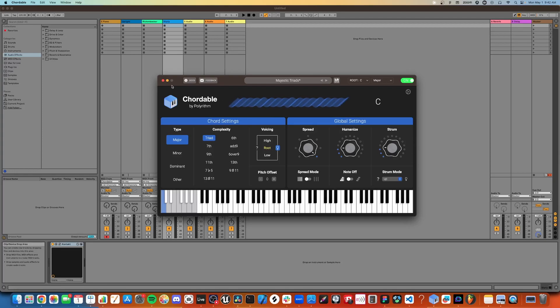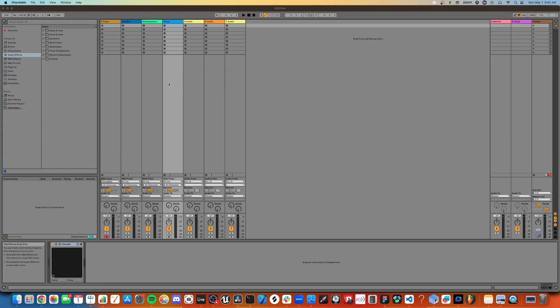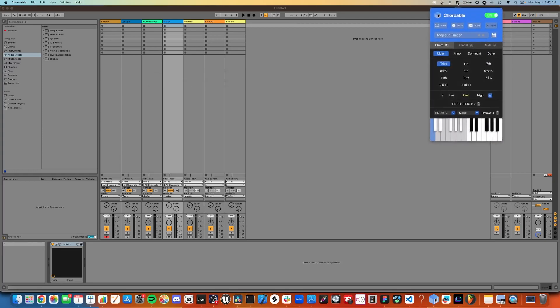You can also access Cortable from this drop-down menu, which lets you edit settings on the fly without obscuring your DAW window.